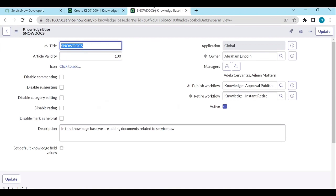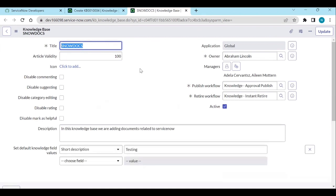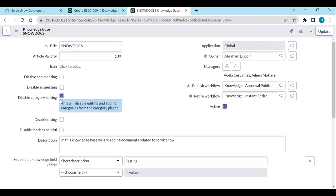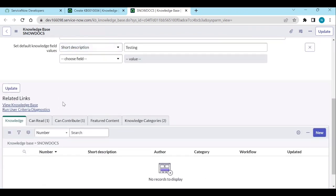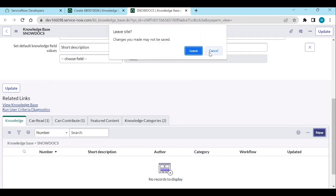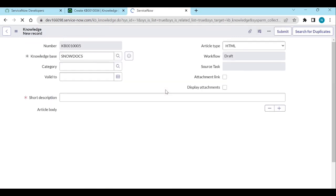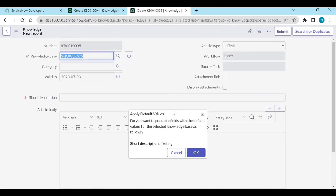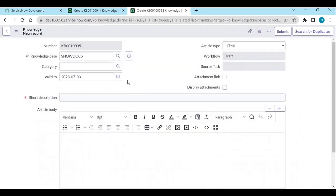If you open the knowledge base, there is a setting called 'Disable category editing.' If you don't want to allow users to create new categories or edit categories, you can disable this one. That is how you can stop creating the categories.